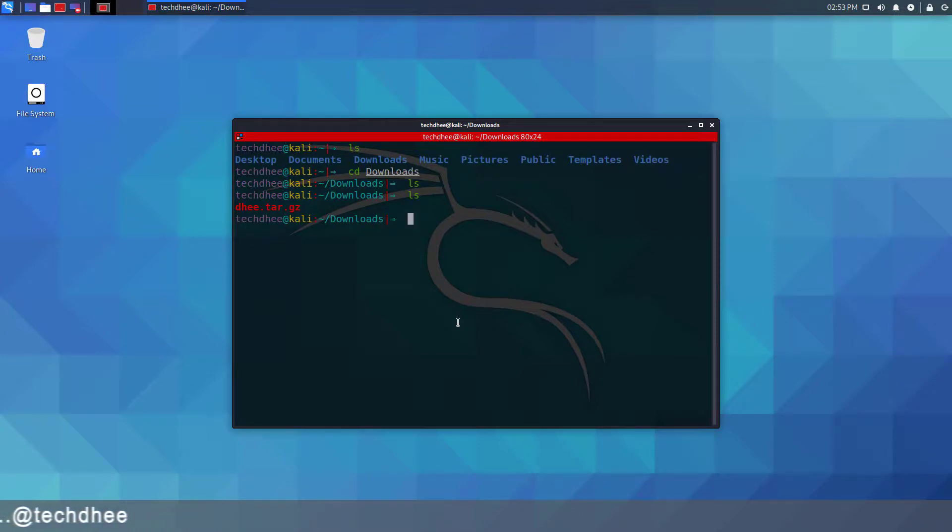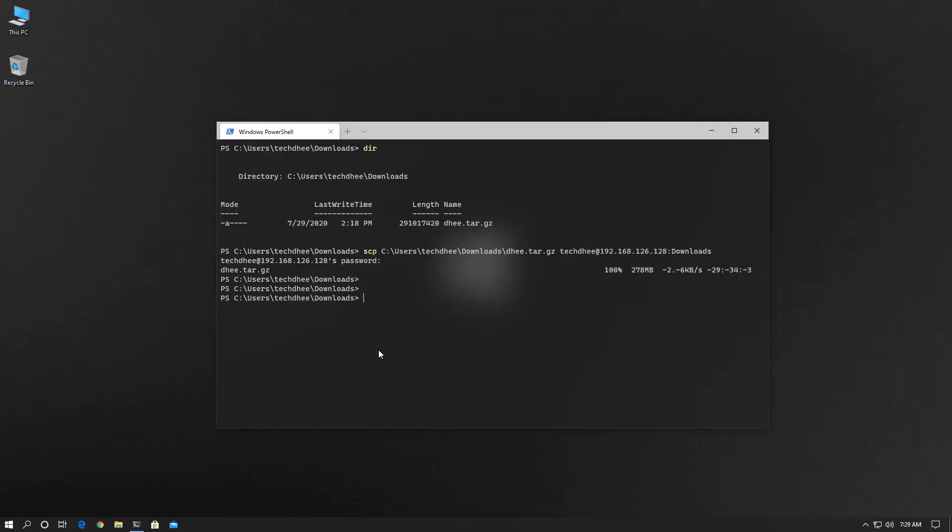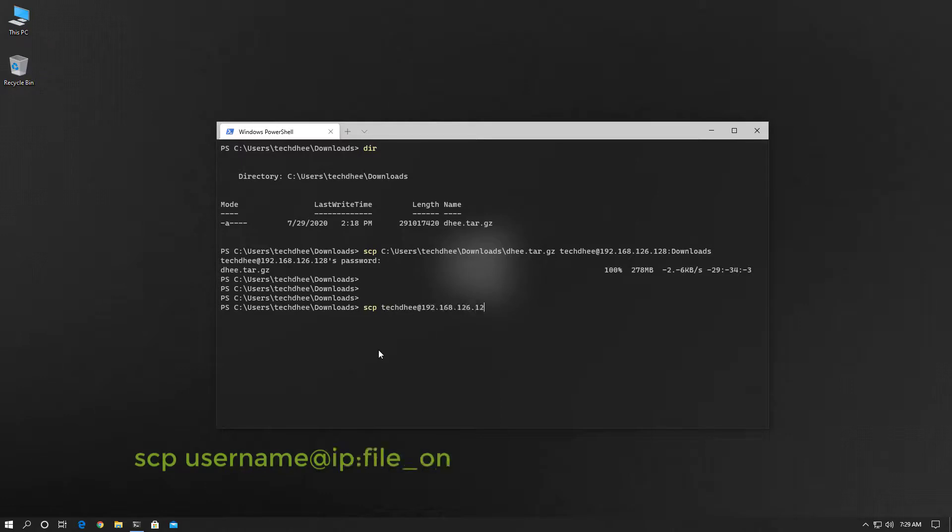file using the SCP command. Now let's download a file. I am changing the file name. Using this command you can download the file from the remote device.